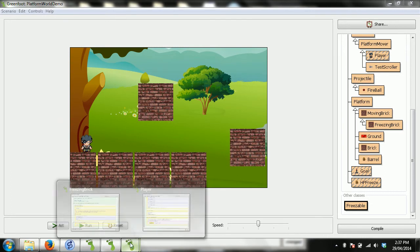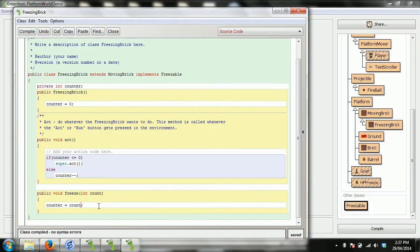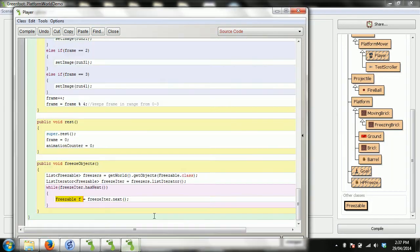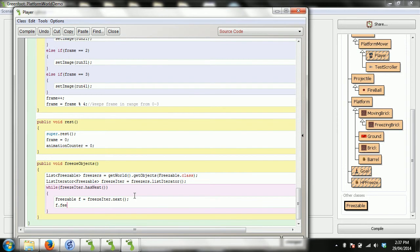You could put more in, but that's all you can do. Otherwise you're going to get an error. So even though in my game I know that this is the FreezingBrick and I could do things to it that bricks do, that would be an error because Java only knows that it's freezable. So I can only do things on it like this: f.freeze for 200 frames.